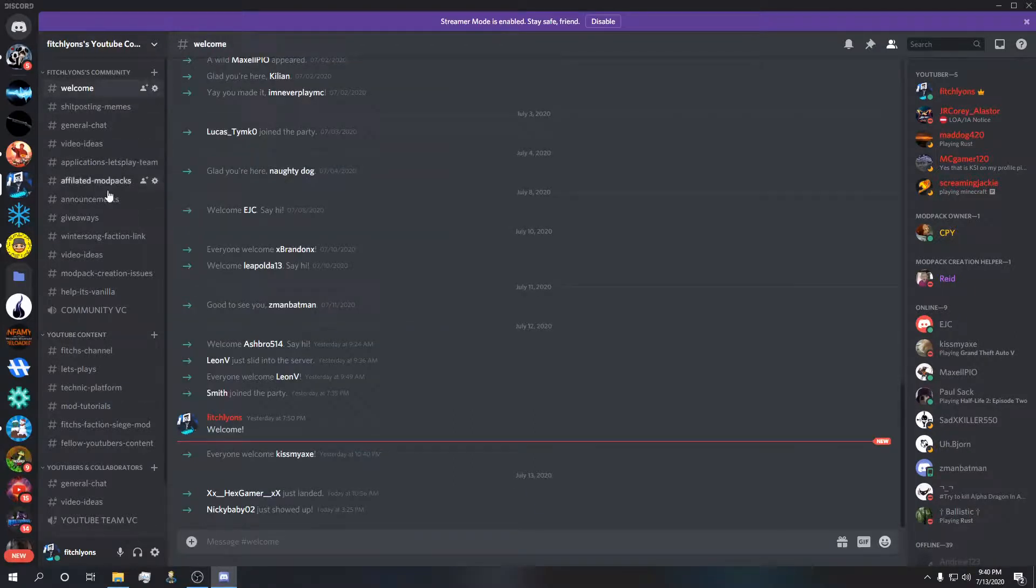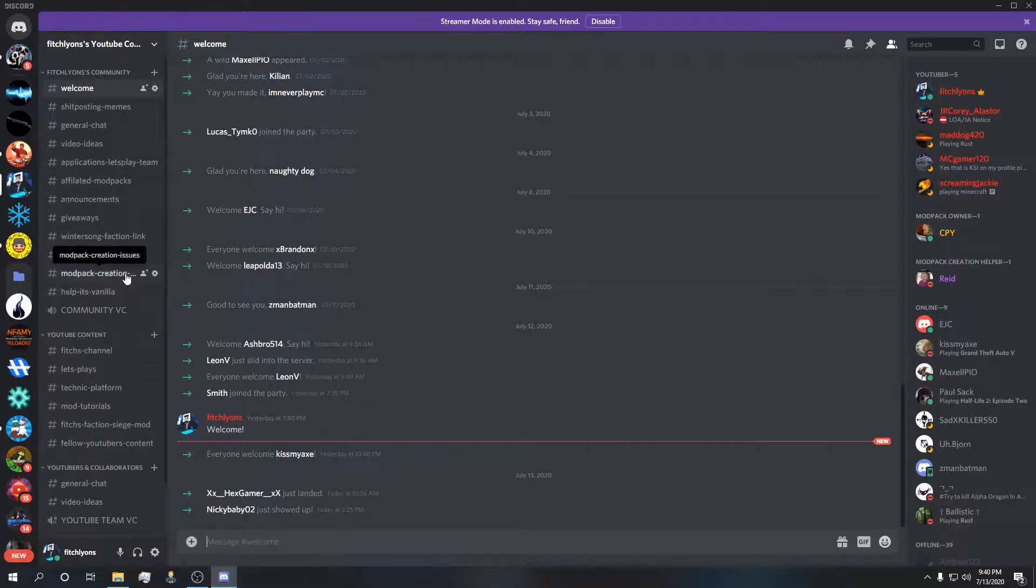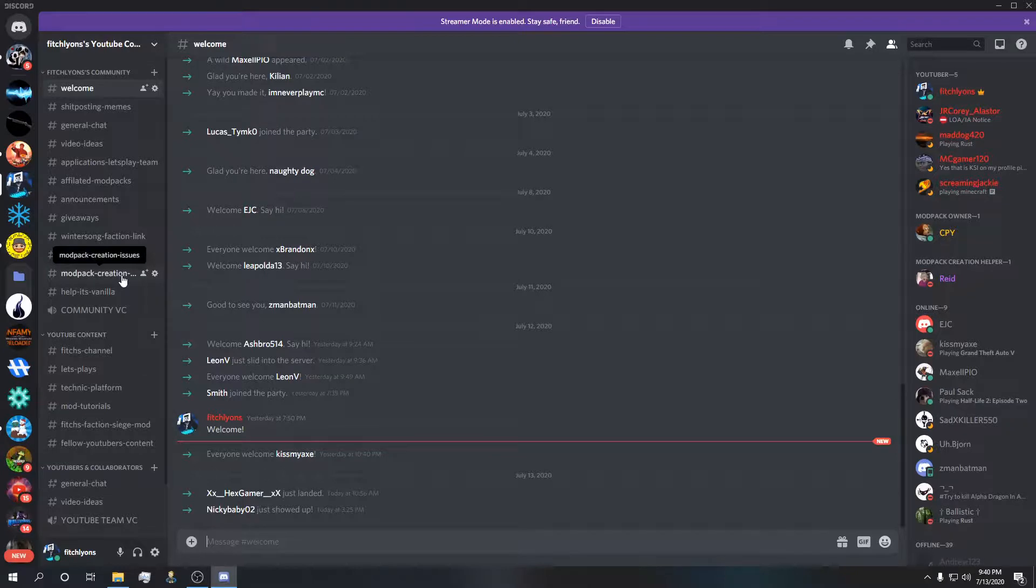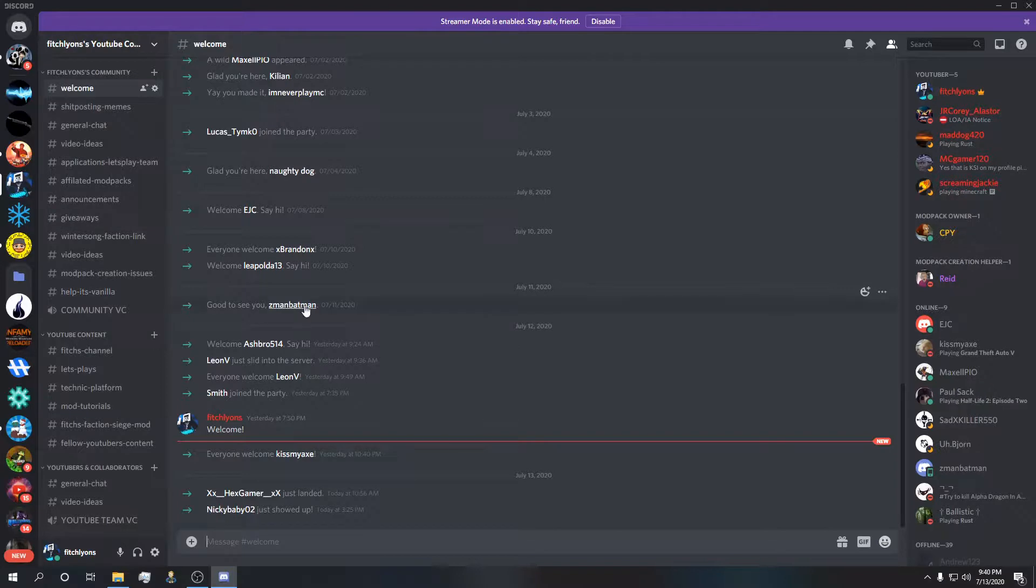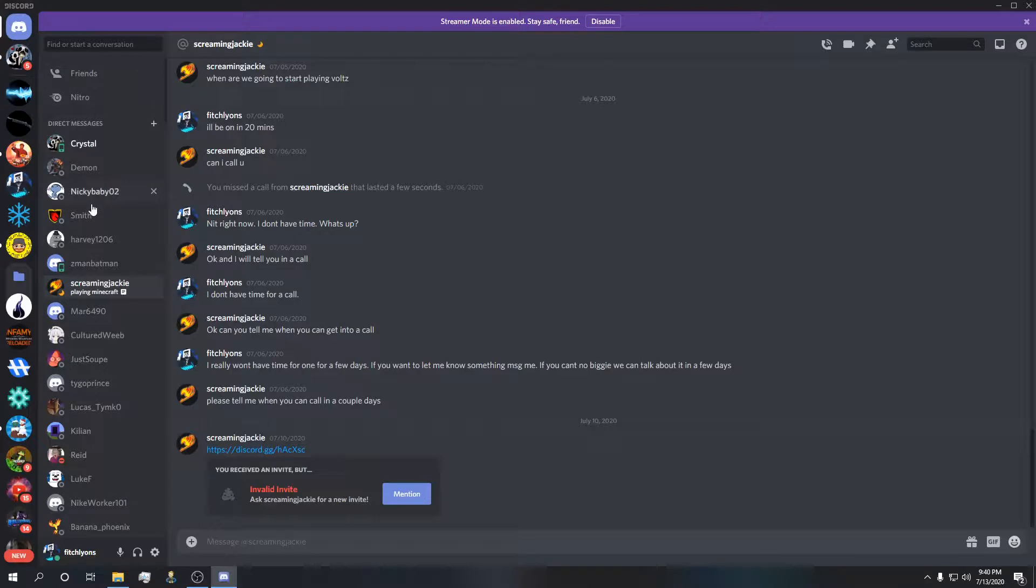I have a bunch of different categories. I have help for vanilla and modpack creation issues. I am trying to be here for you guys and help you with any issues that you have when creating a modpack. I'm not going to be able to get back to you guys all the time or right away. I'm going to do my best to answer you guys if you do attempt to DM me on Discord. Add me as a friend.